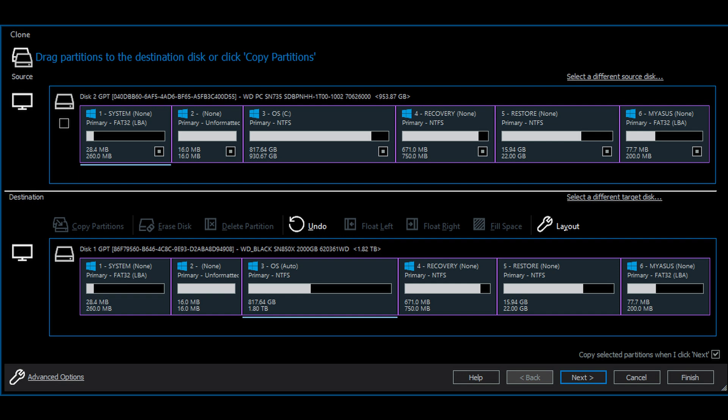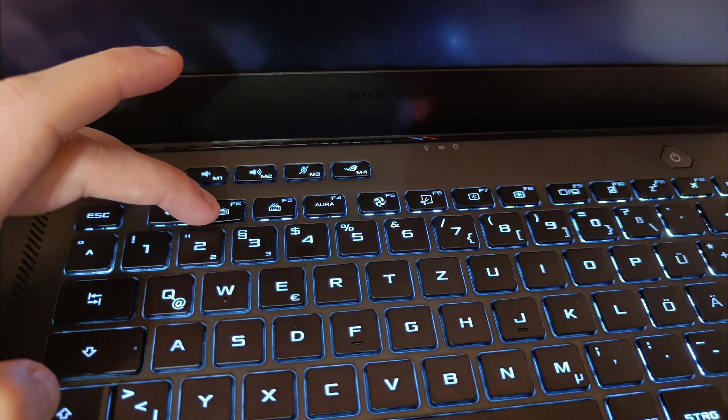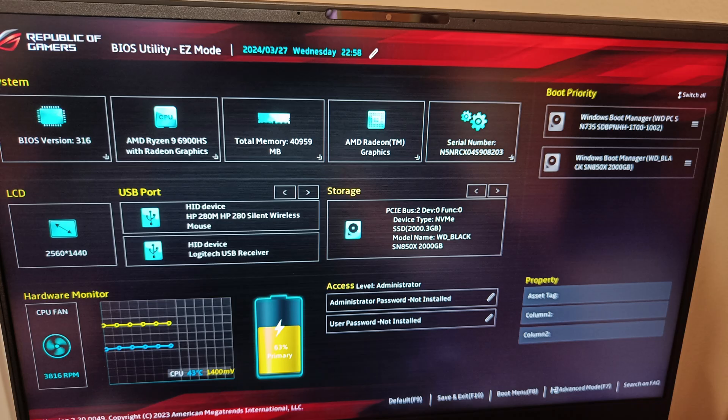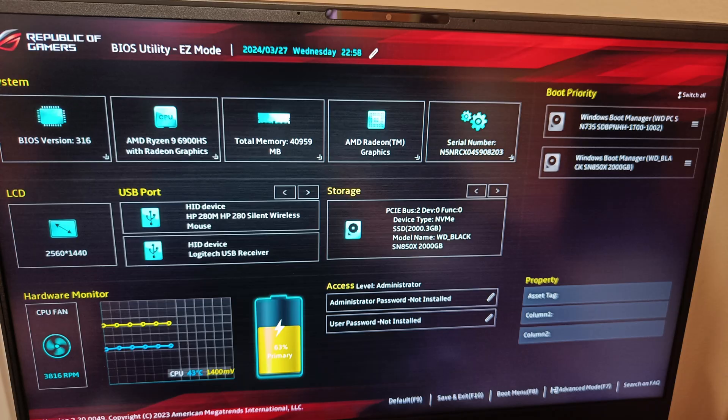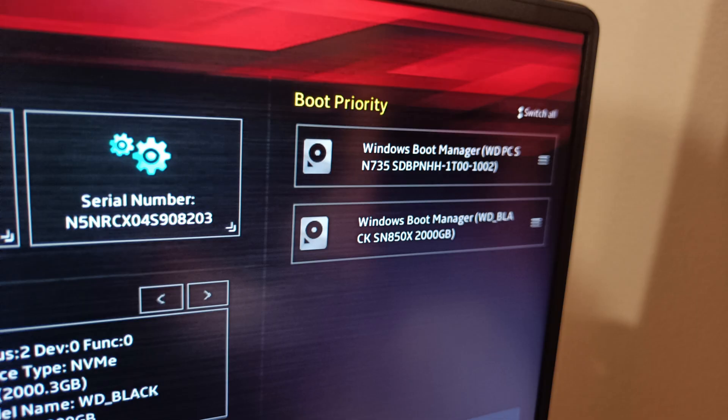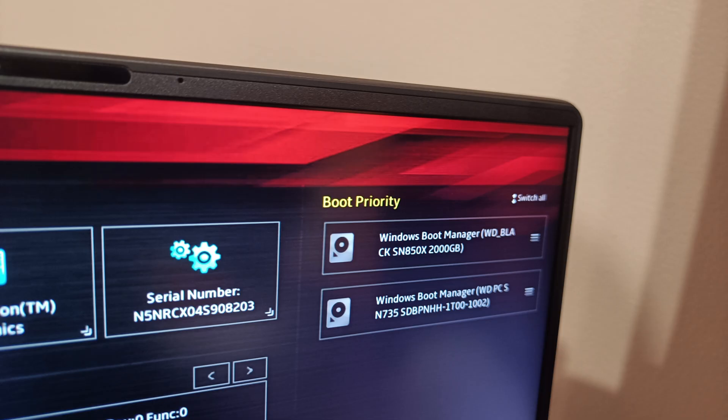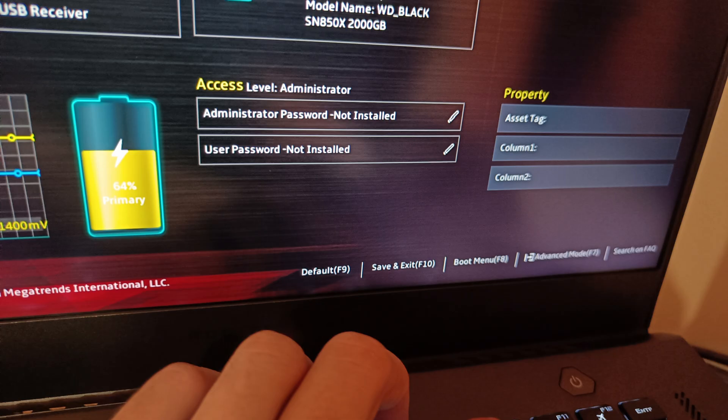After finishing cloning, restart the computer and press and hold F2 key on the keyboard to enter BIOS. For other computers, the key might be different, so please check for your specific computer model. Change the boot priority on the right side, so that the new larger disk is at the top priority. Save and exit the boot menu.